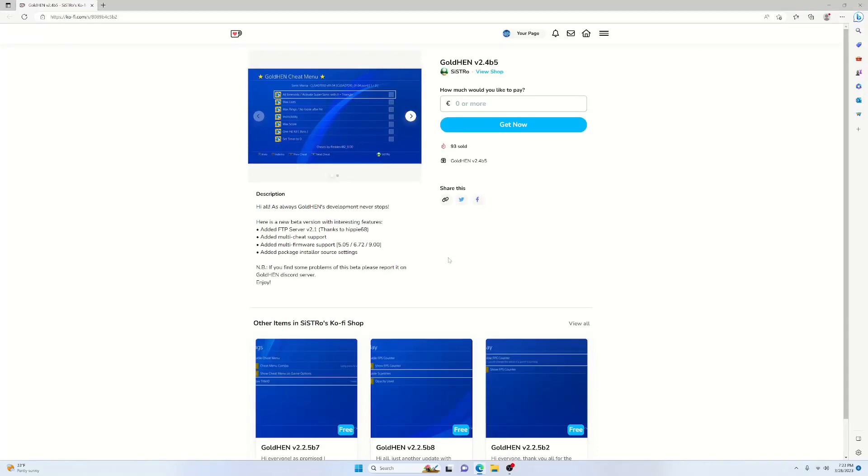Hello and welcome back to the channel, it's Echo Stretch. In this video we're going to go over GoldHen version 2.4b5.